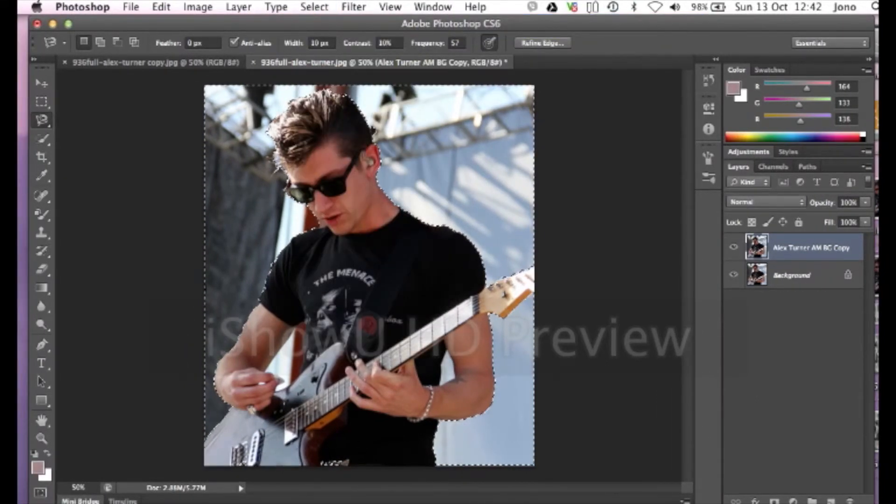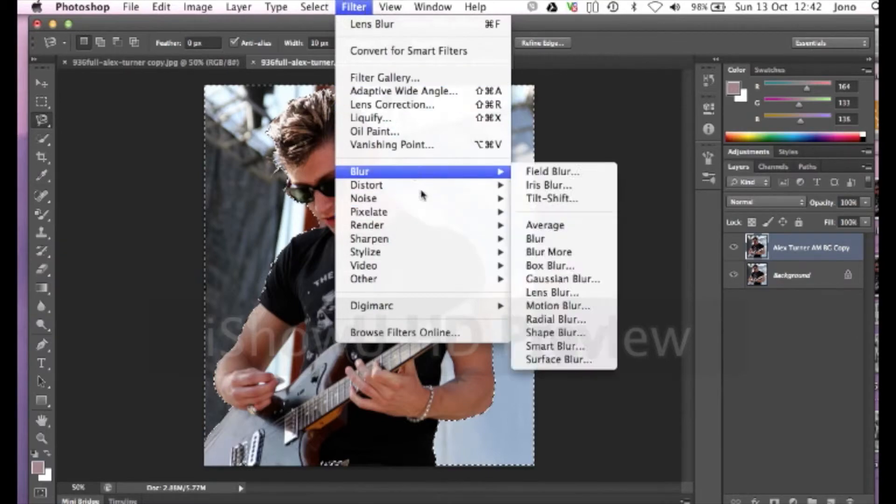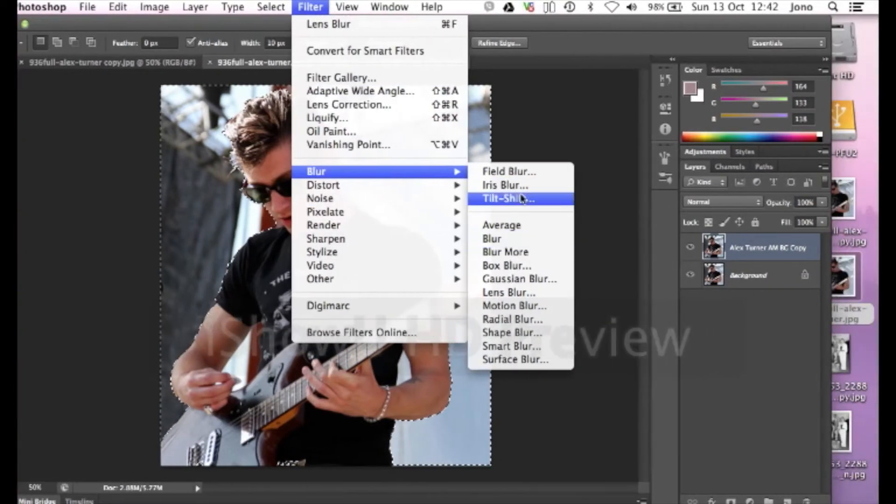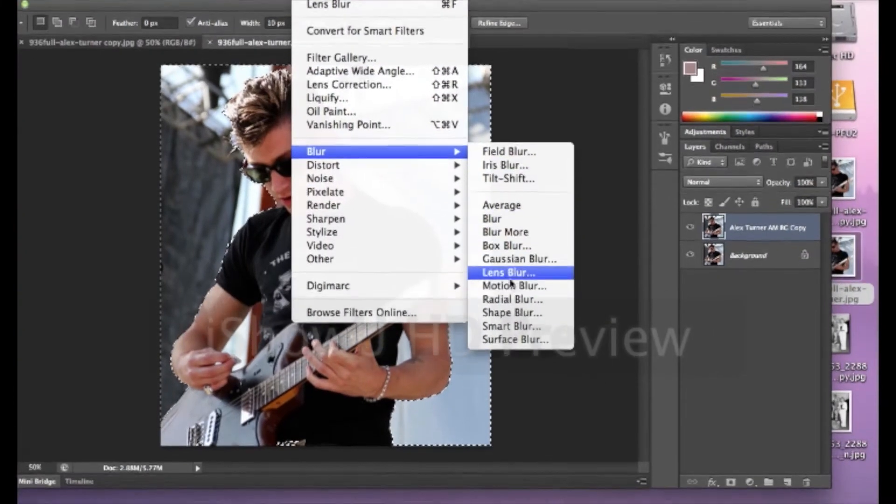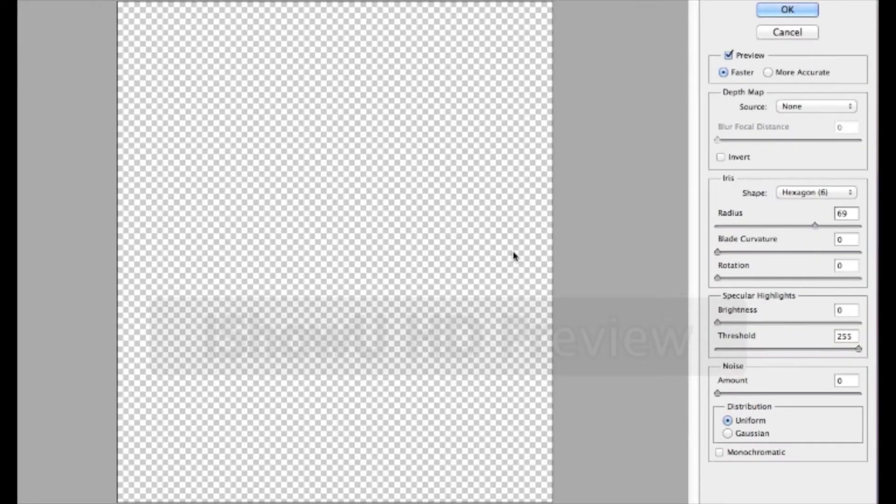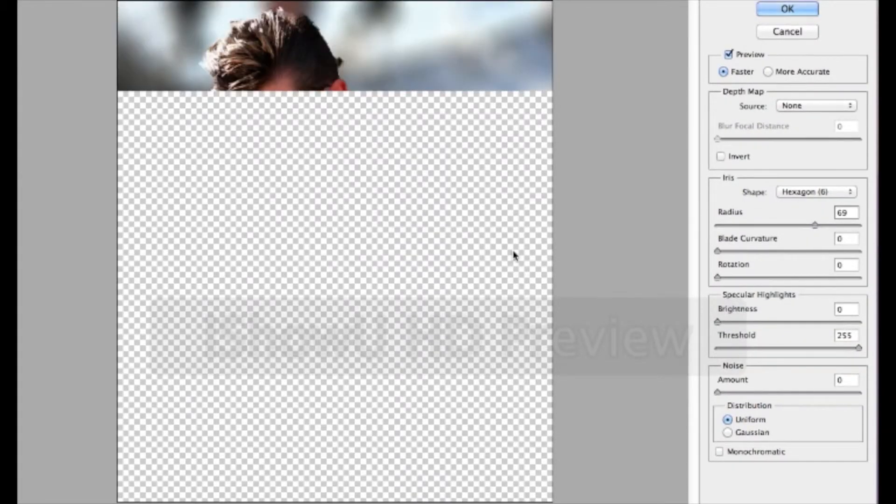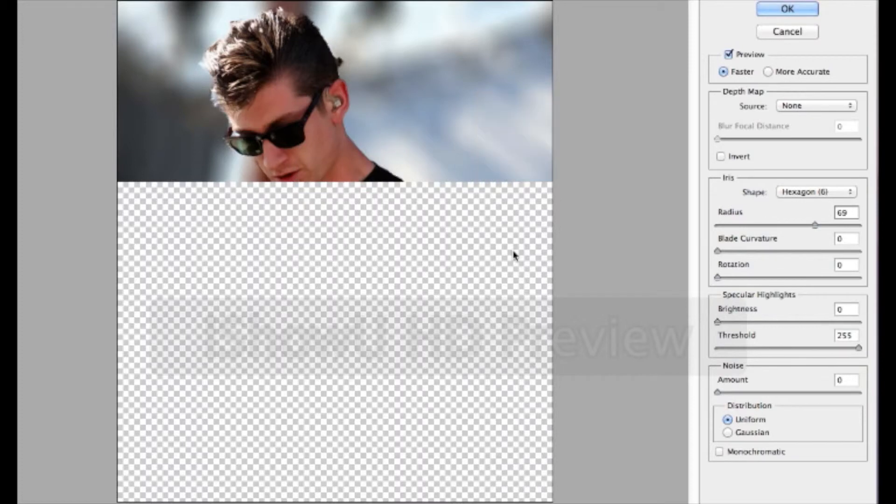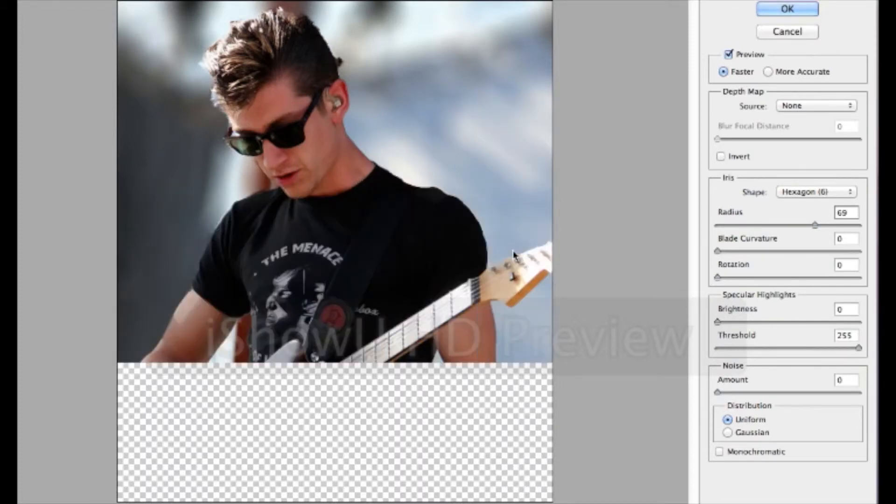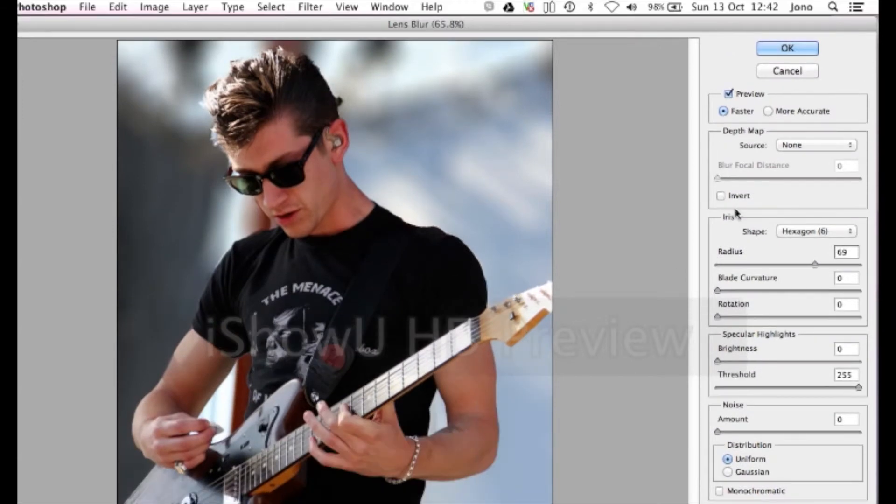Alright. So that's selected the background and Alex Turner in the foreground now. So the next thing we do, we go to blur in the filter layer. Lens blur. Then just wait for it to load the image. And as we can kind of see already, it's blurred the background and kept Alex Turner in the foreground focus.